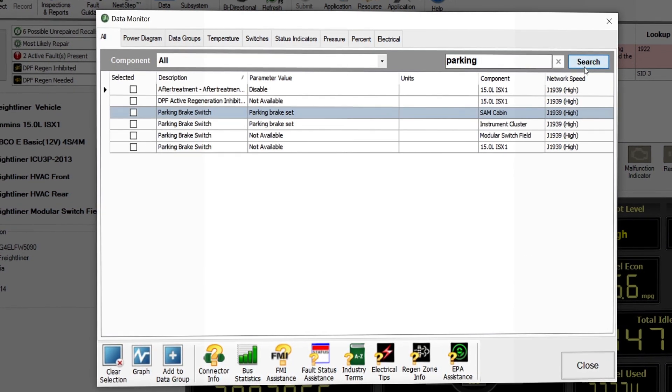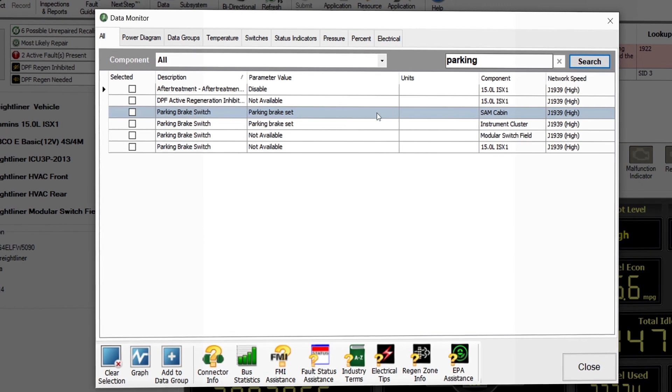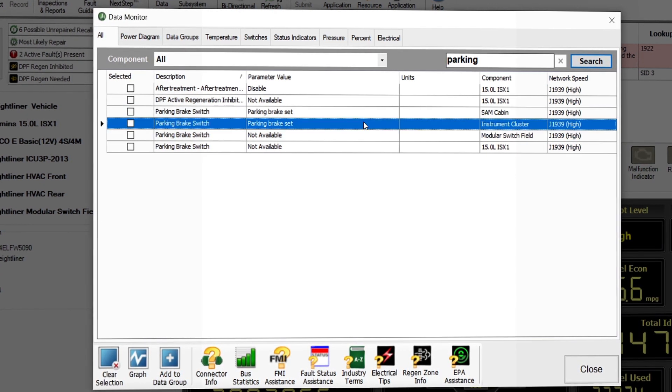For example, if we type in parking, we see results related to the parking brake switch or actuator.